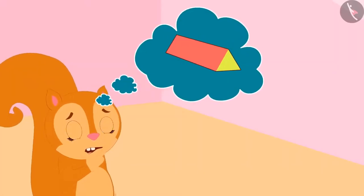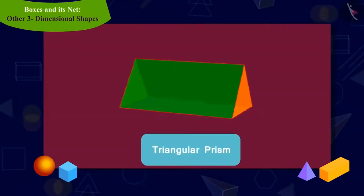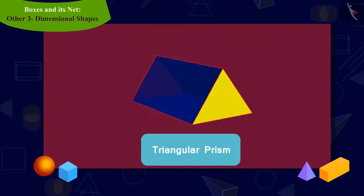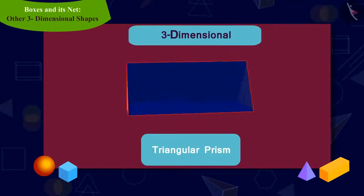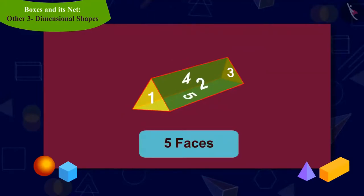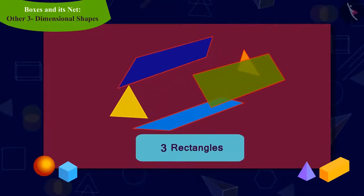Chanda is thinking that if she had to make a box of this shape, how would she do this? Kids, can you recognize this shape? Yes, it is a triangular prism. A triangular prism is a three-dimensional shape which has five faces in total, of which two are triangles and the remaining are rectangular faces.